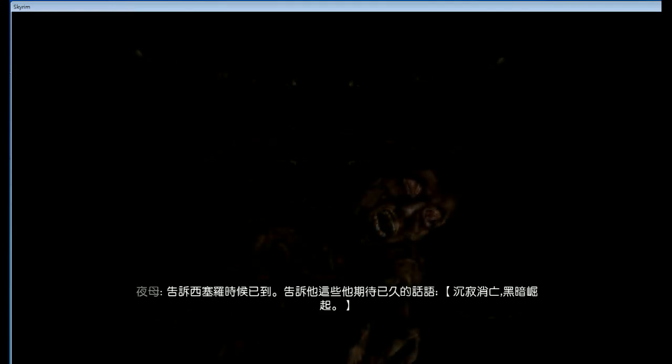Dear Cicero, the time has come. Tell him the words he has been waiting for all these years. Darkness rises when silence dies.